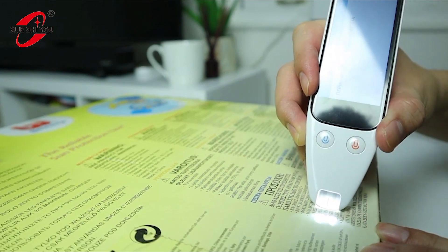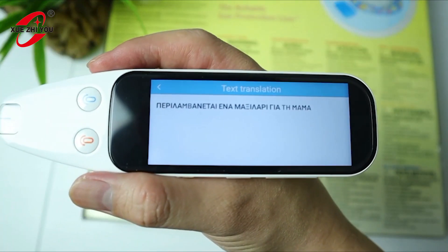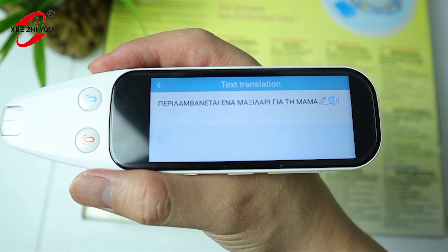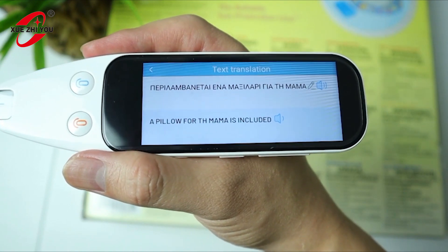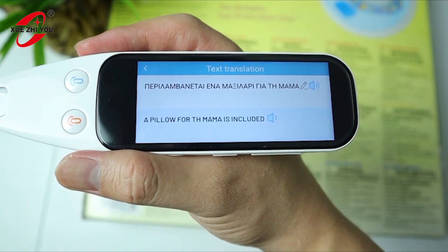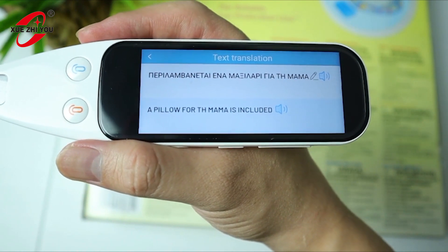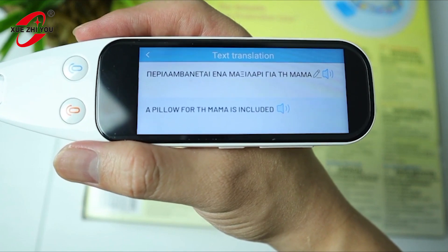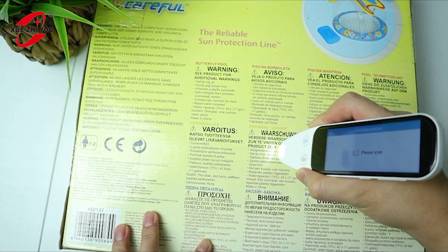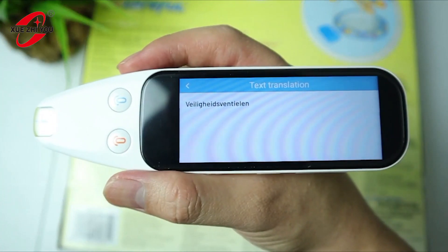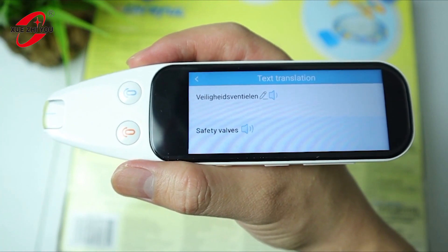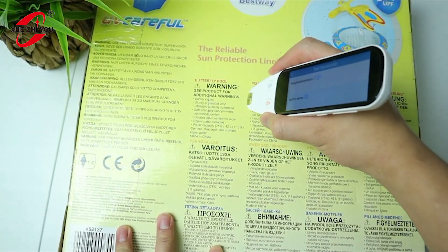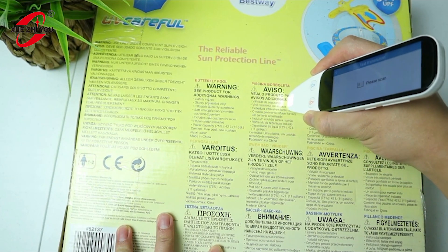I'm scanning it on two lines. There's a missing letter but somehow it's still understandable, so it's quite useful. And that's what it says there in English: 'safety valves.' Let's try this.